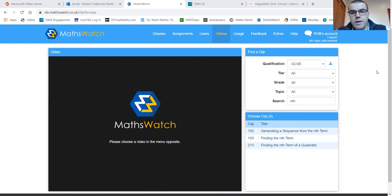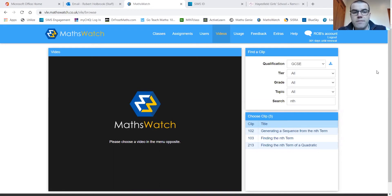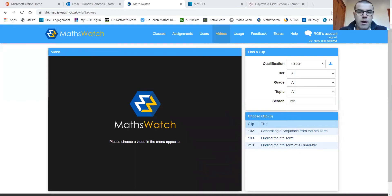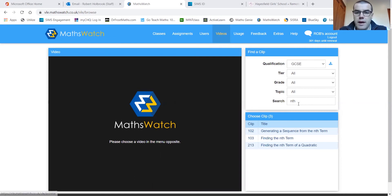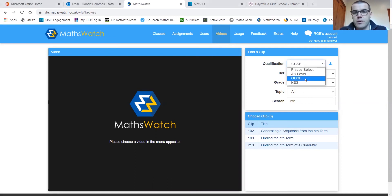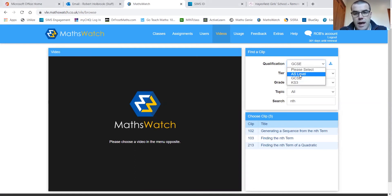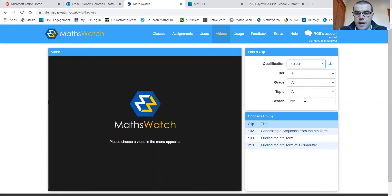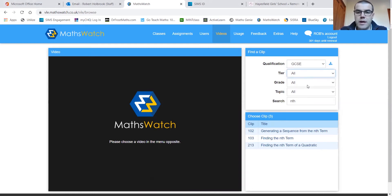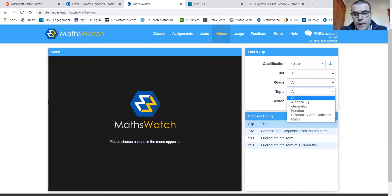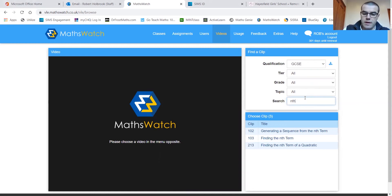For those of you who don't know anything about MathsWatch, the backbone of it is essentially a video tutorial system. Within MathsWatch there are hundreds upon hundreds of video clips and we can search them here through our drop-down menus. We have choices from Key Stage 3, GCSE and indeed AS, so the Year 12. And we can start to look at whether we want foundation or higher, different grades, topic areas, or we can just do a general search.